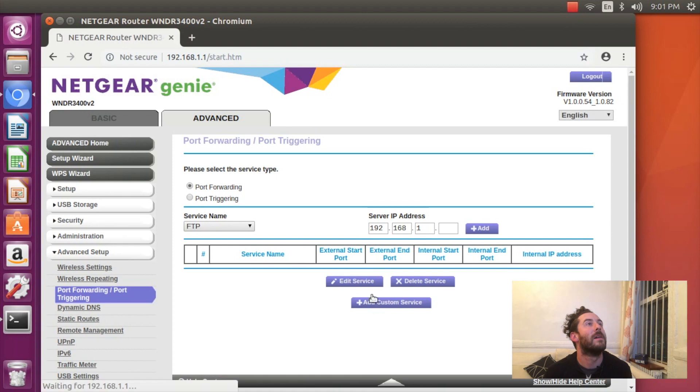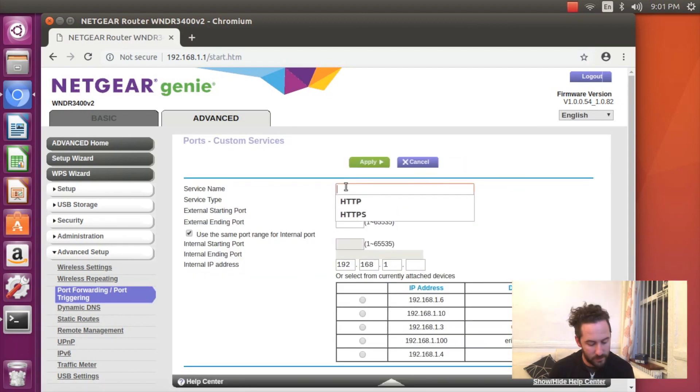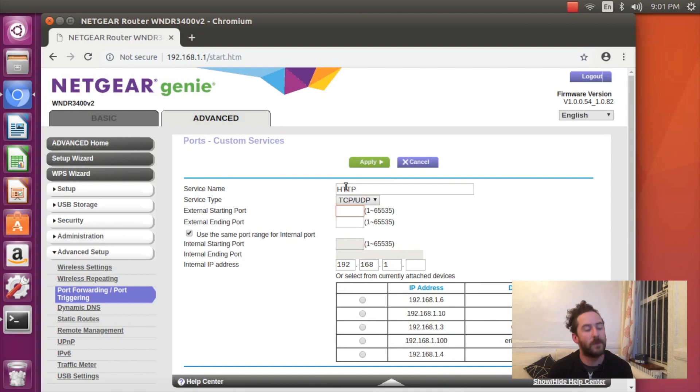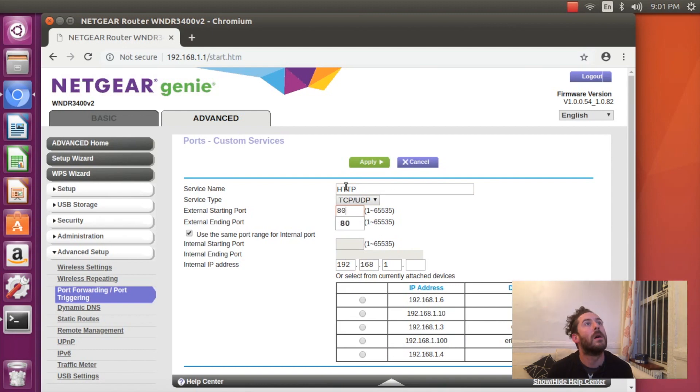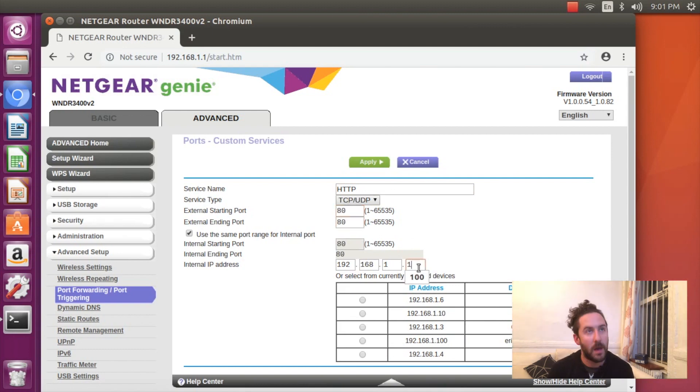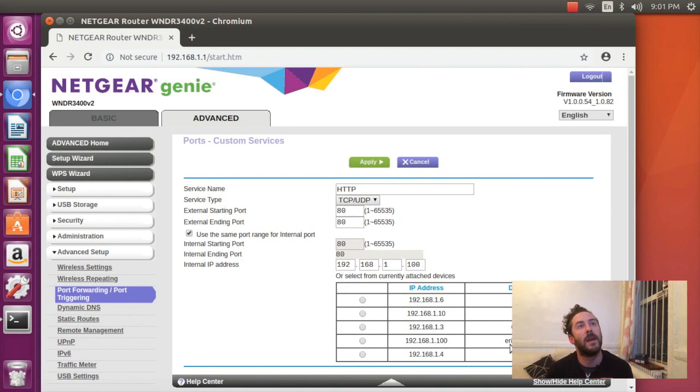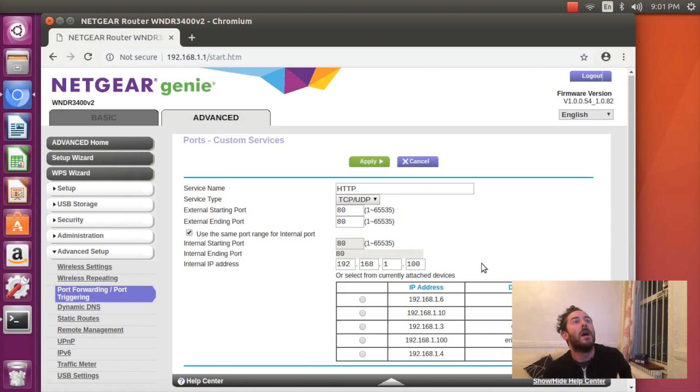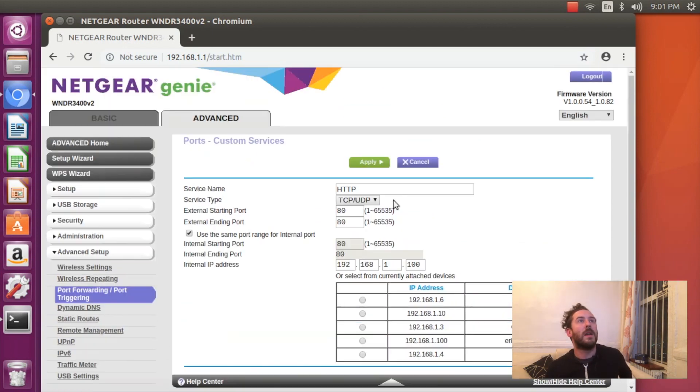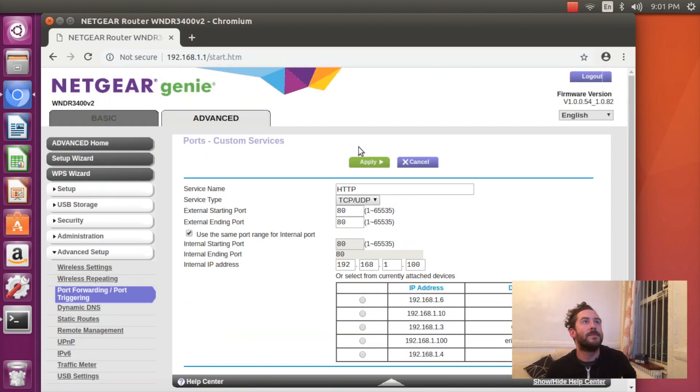I'm going to add a custom port forwarding rule. One for HTTP, which is port 80, will direct to my Nook that I have a static IP address of 192.168.1.100.